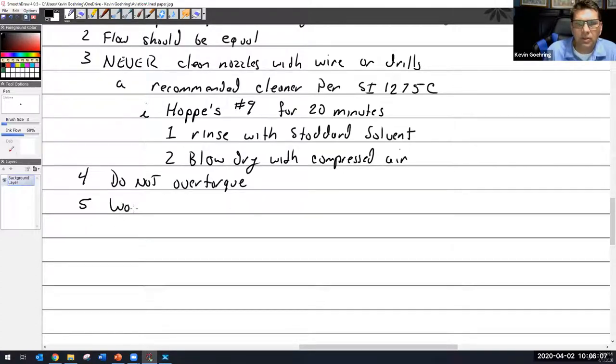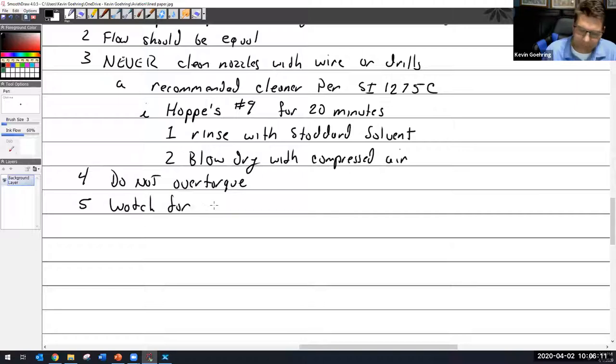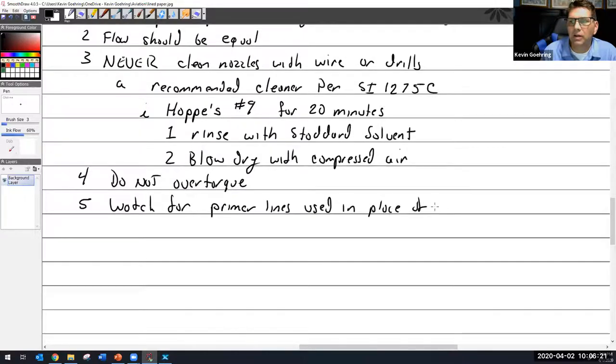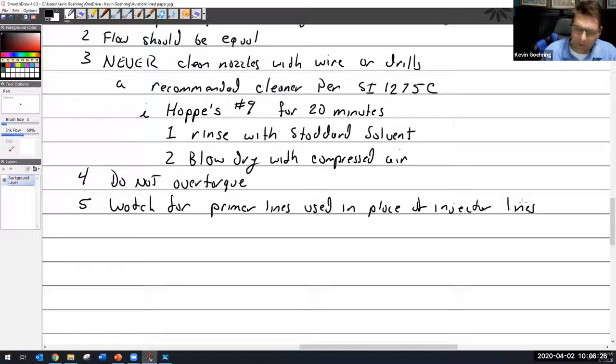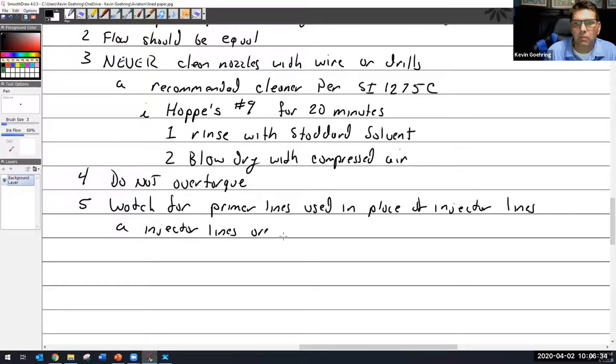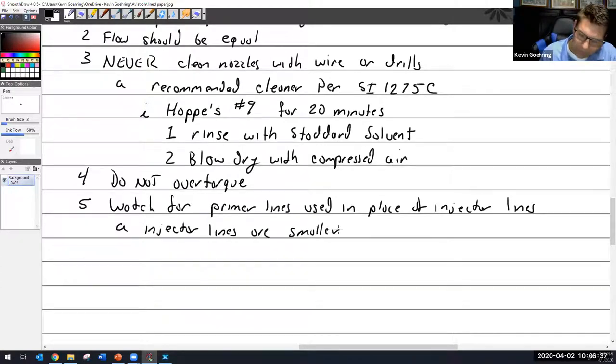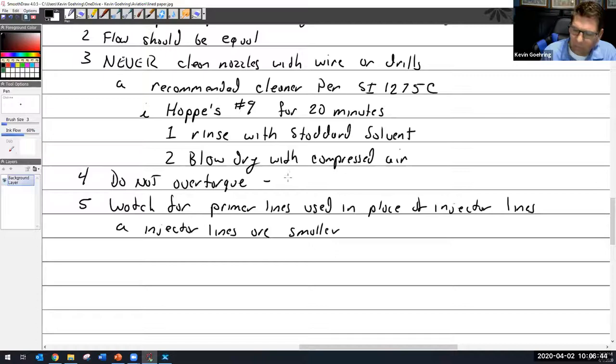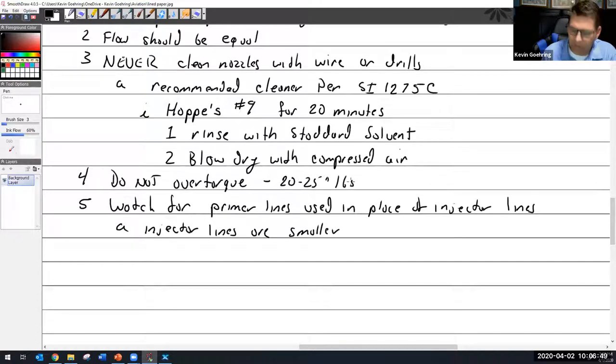The primer lines look just like injector lines but they're actually different. A lot of times the primer lines are just made out of copper, but these fuel injector lines are stainless steel and they also have a little bit smaller inner diameter. So watch for primer lines used in place of injector lines. Injector lines are smaller.